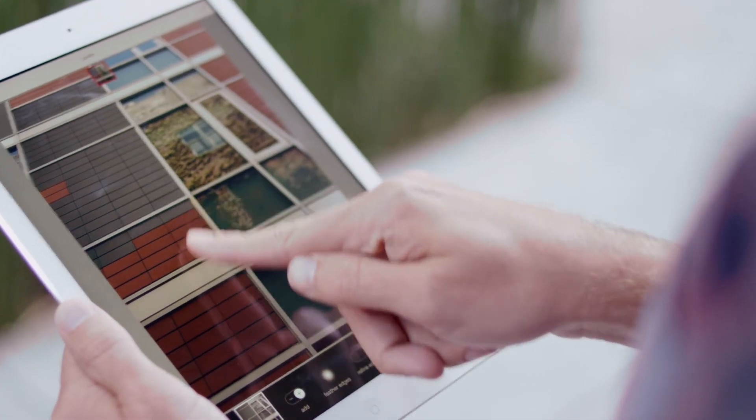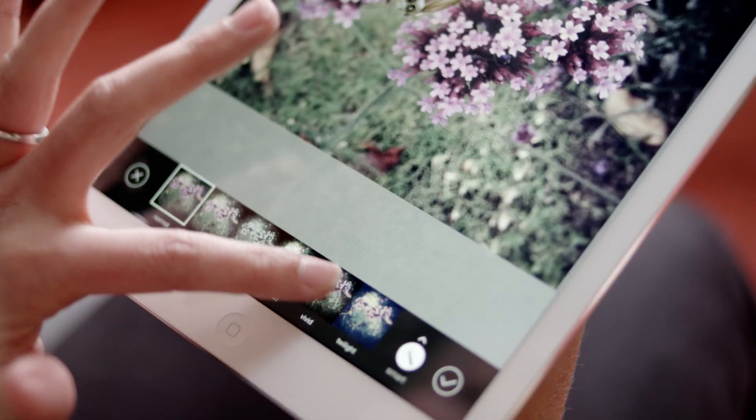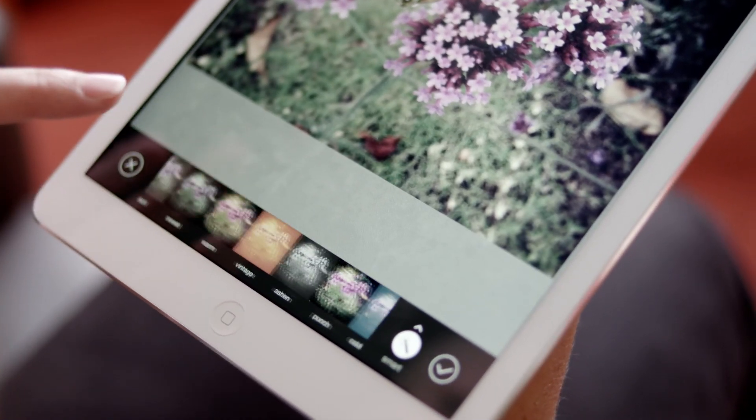You can do these difficult things without knowing anything about the technology. Anybody can use Photoshop Mix — you don't have to be a Photoshop user. You can go to the App Store, pull it down for free, and get started today. We think you're going to love it.